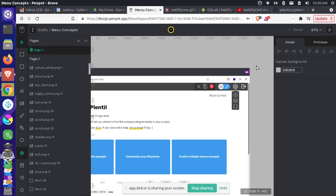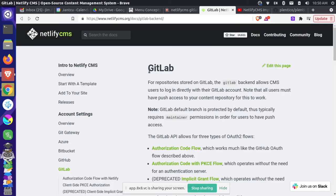I don't think making it look polished or having all this functionality is important right now — we need to get some general concepts down first. The login question is a good place to start thinking about this. Looking at the Netlify CMS documentation on the GitLab backend: it uses OAuth2. There are a couple of different ways to authenticate with GitLab. I previously used the implicit grant flow — a deprecated method — and made a video about it in 2019.